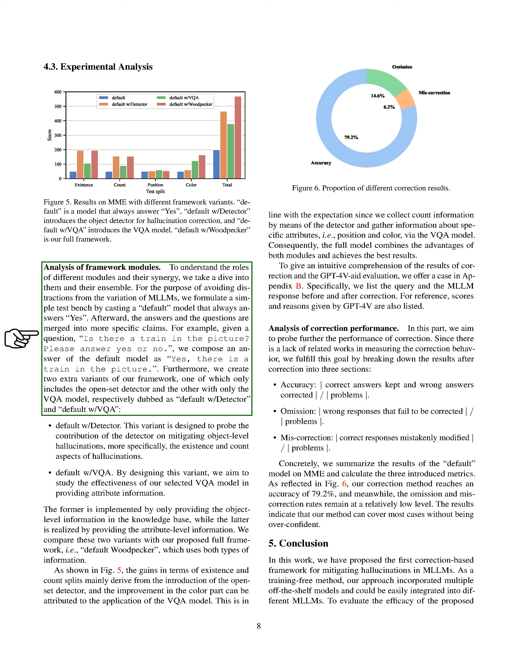We're going to delve into the different components of our framework to better understand their individual roles and how they work together. To keep things simple and avoid confusion from the variation of multilingual language models, MLLMs, we've set up a basic test scenario using a default model that always responds with 'yes.' We then combine this answer with the question to form a more specific statement. For instance, if the question is 'is there a train in the picture? Please answer yes or no,' the default model's response would be 'yes, there is a train in the picture.'